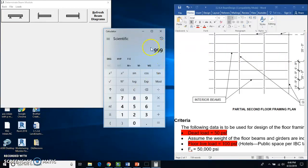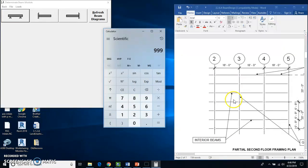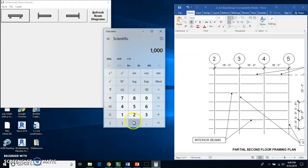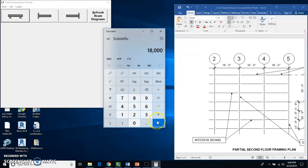So we're going to take this 1,000 pounds per foot and multiply it times the length of the beam, which is 18. And so we'll just do this on the calculator. 1,000 times 18 equals 18,000 pounds.